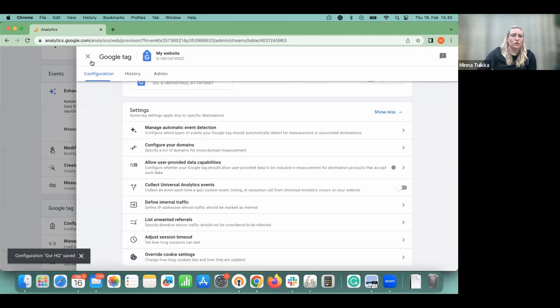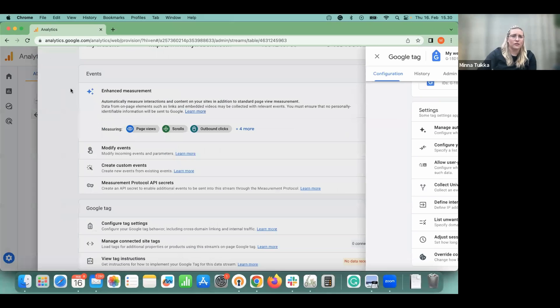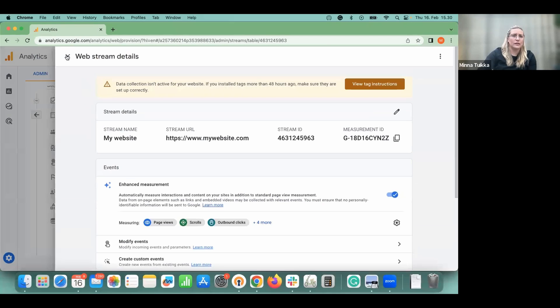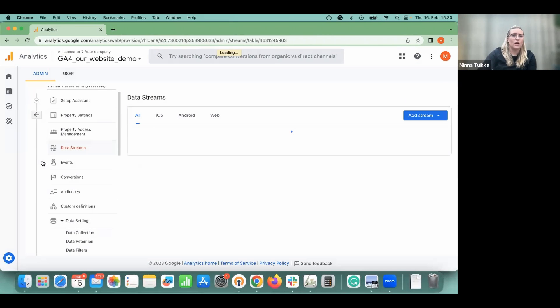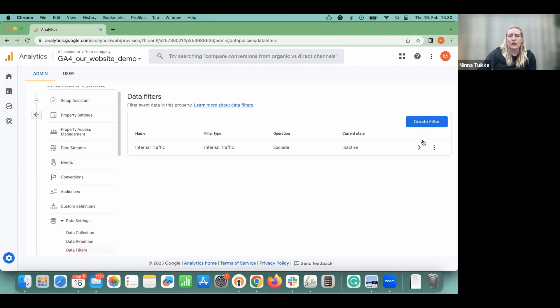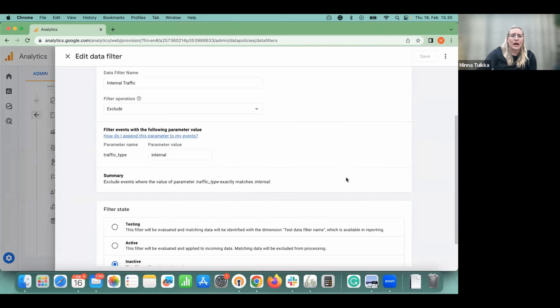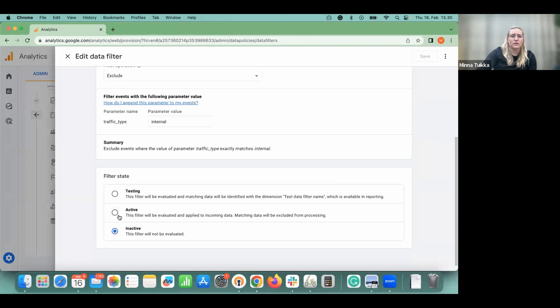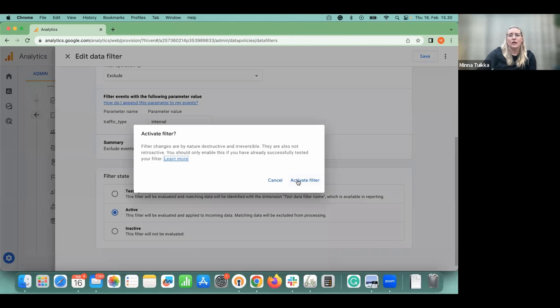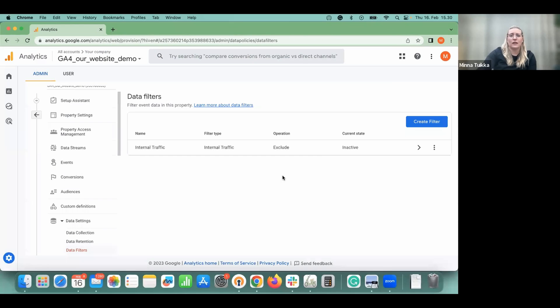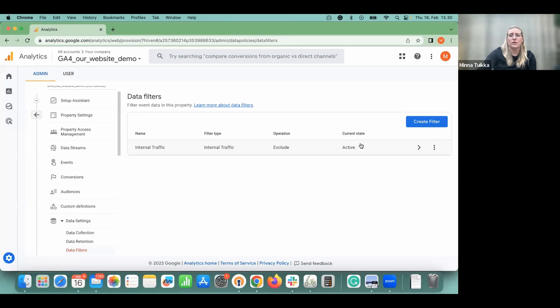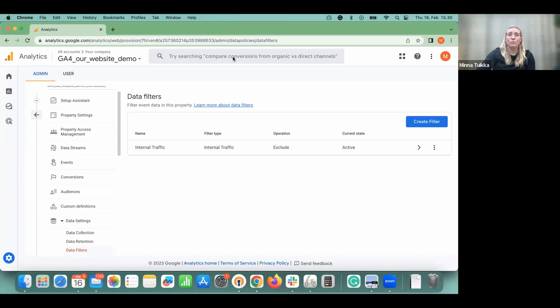If you want to exclude the internal data, you go back to the settings here. And then you go to data filters. And it will appear here. So the name is the internal traffic. You click from here. And then you turn it into active. So after you click save and activate filter, then it will have the current status. And now you're all set.